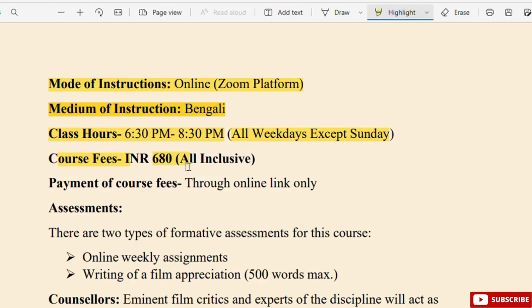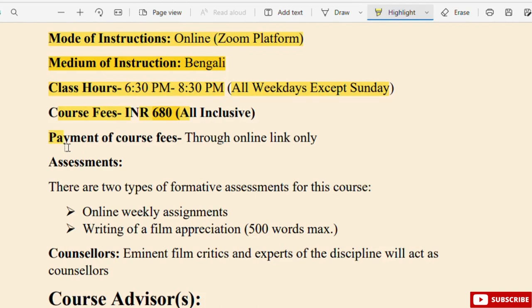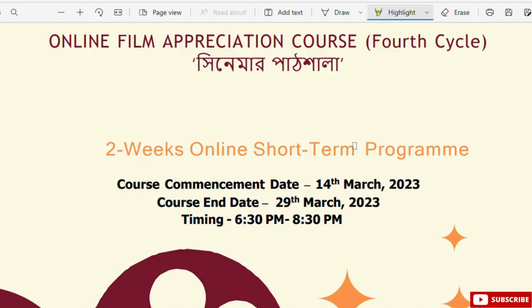This course fee is 680. Payment of the course fee is through online link only. The online link in the context of the film will be applied.